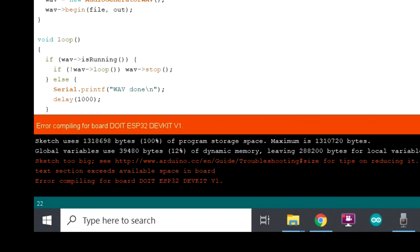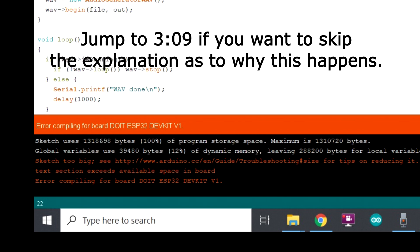So here's the error message you can get down here in the orange writing, sketch too big, see blah blah blah and tips to reduce it. And yet you know for a fact that's not the issue.